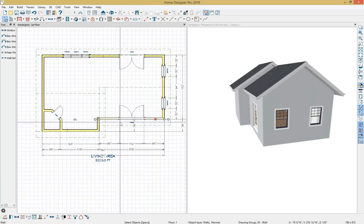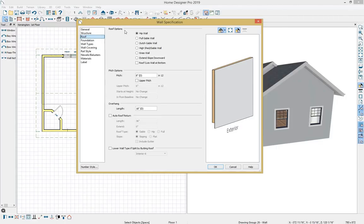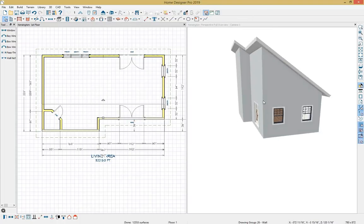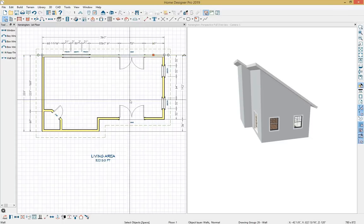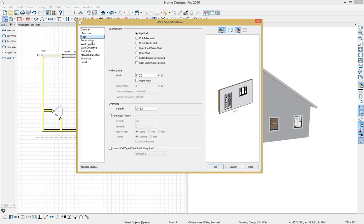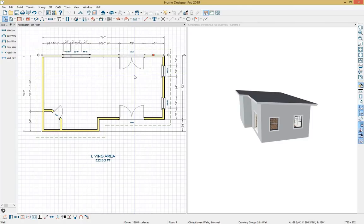I need to turn the bottom walls into shed walls. I'll grab the two bottom walls, hold Shift, open them up, and under the Roof panel I can change them to Dutch gable walls (new in 2019) or the high shed gable wall — I'll select that and press OK. Now I have shed roofs. I need to adjust the pitch, which is defined on the wall bearing the baseline of the roof — the top wall. I'll open it, go to the Roof panel, and adjust the pitch to 1 inch.